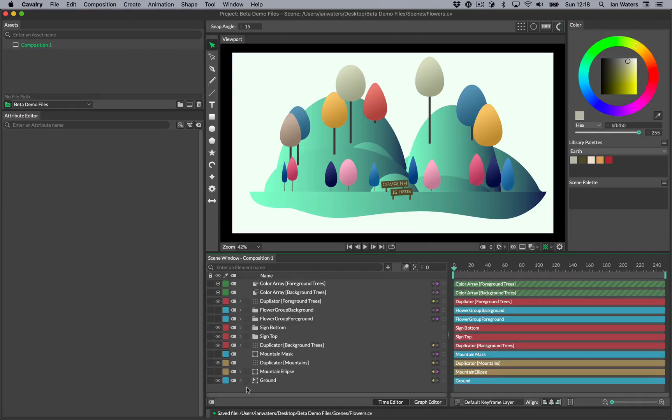Tags are a great way to manage complex scenes. They're also a useful tool you can use to help you focus on specific tasks as they can be used to isolate items in both the viewport and the scene window.